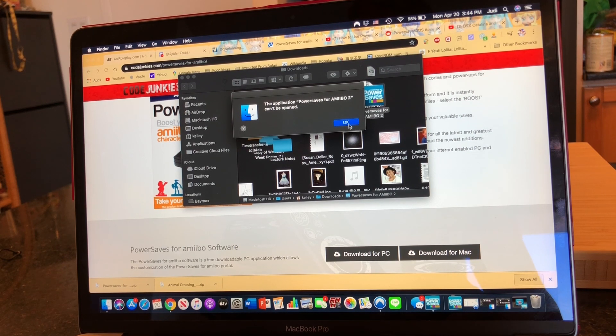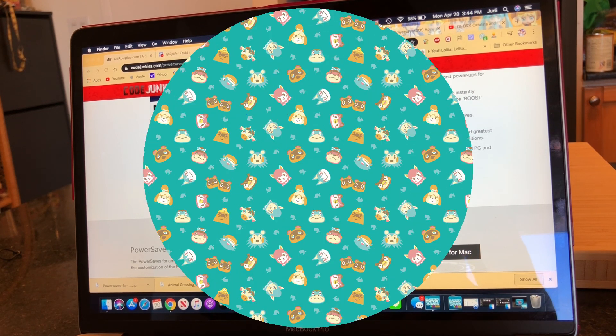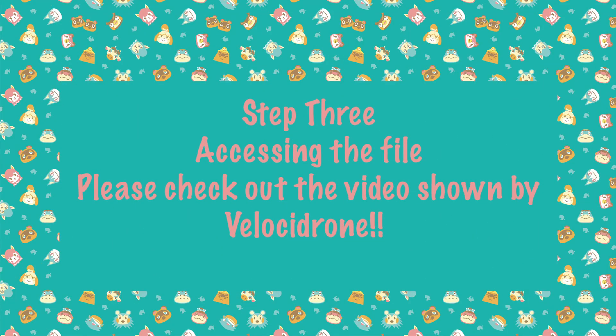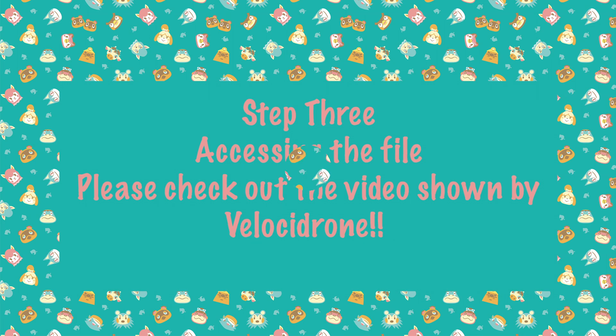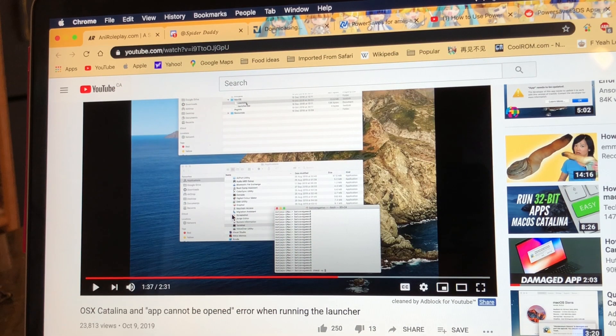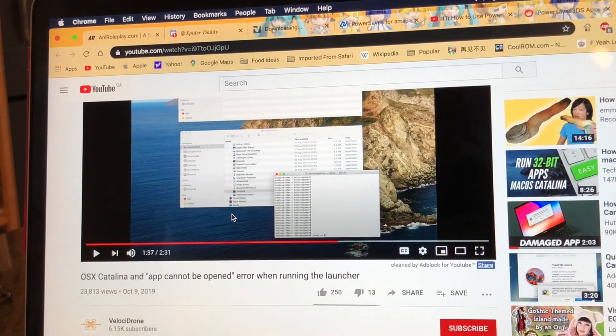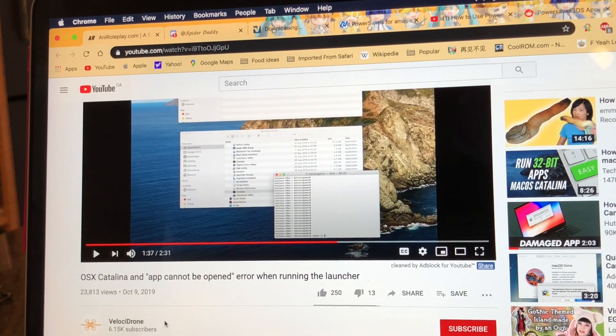On Reddit I found a video by Velocidrone that broke down how to fix this glitch and it was really helpful, so please go check out the video. I'm kind of going to summarize what he says.